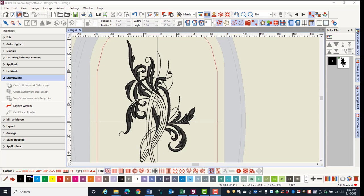Screen calibration will change your view so that at 100% scale the design will be the same size on your screen as it is in the final embroidery. Windows 8 and 10 have automatic calibration, but you can always check for accuracy if you wish.